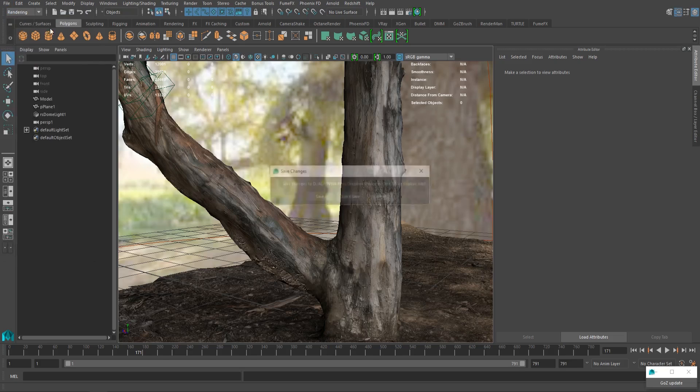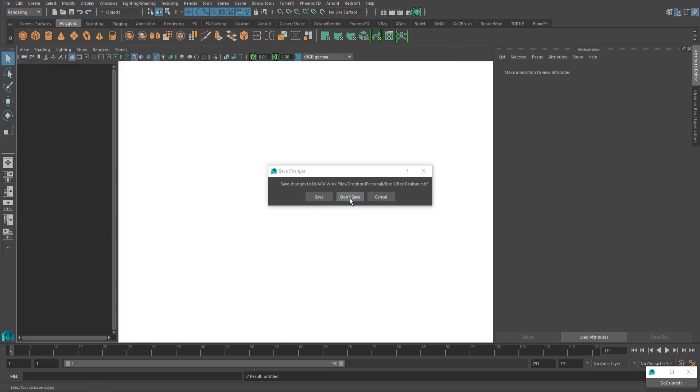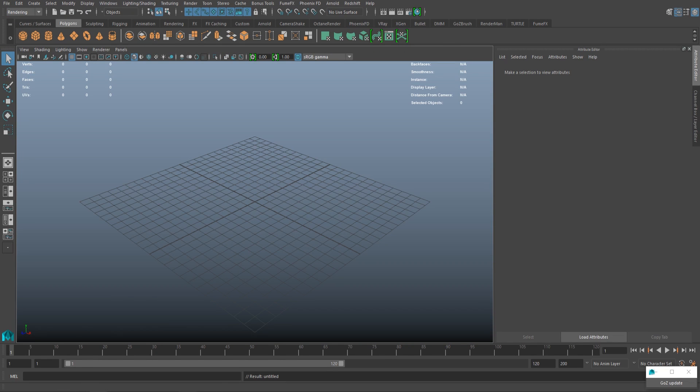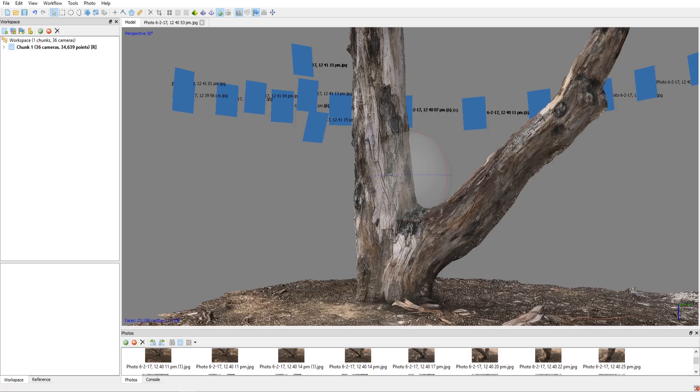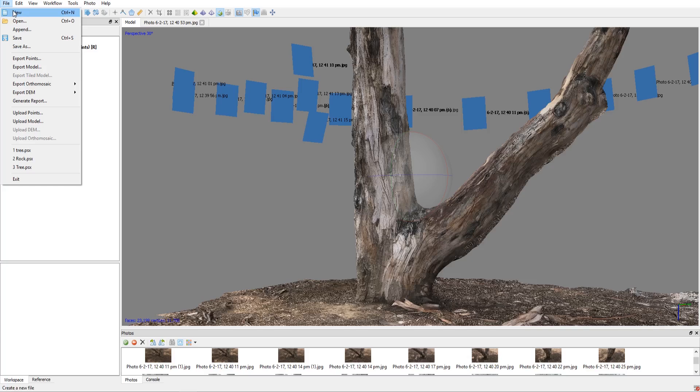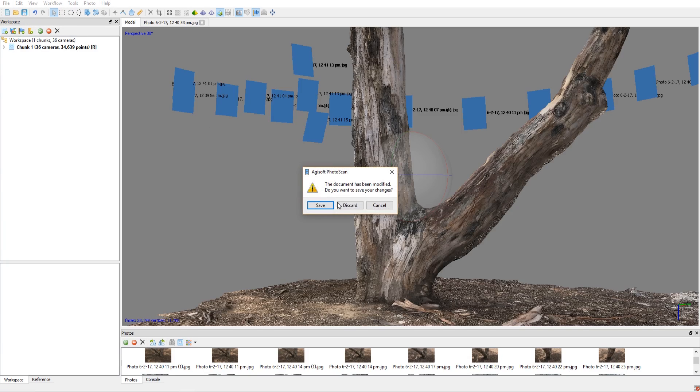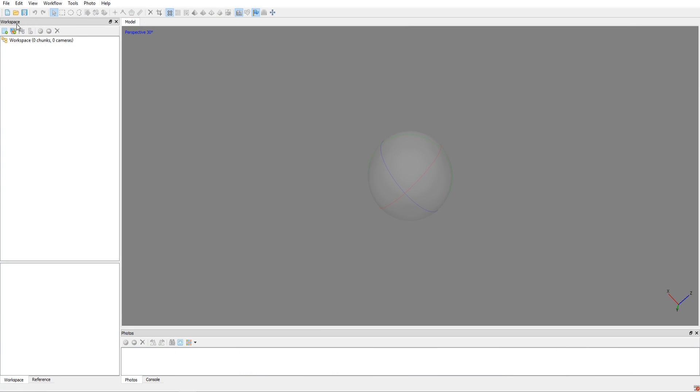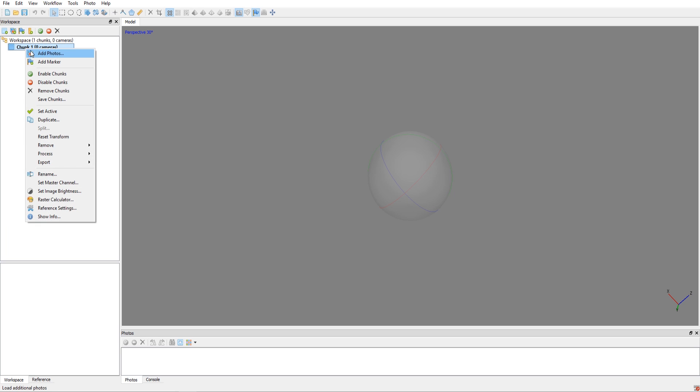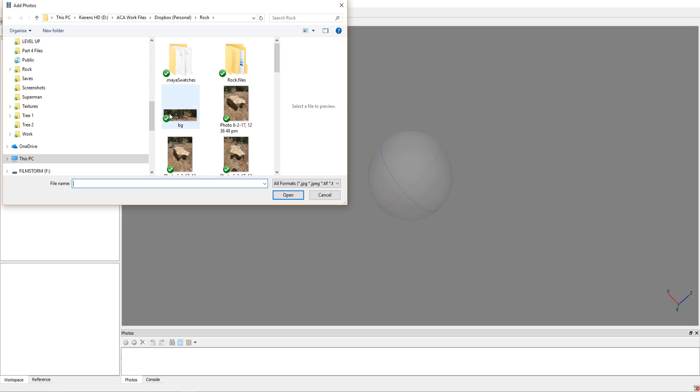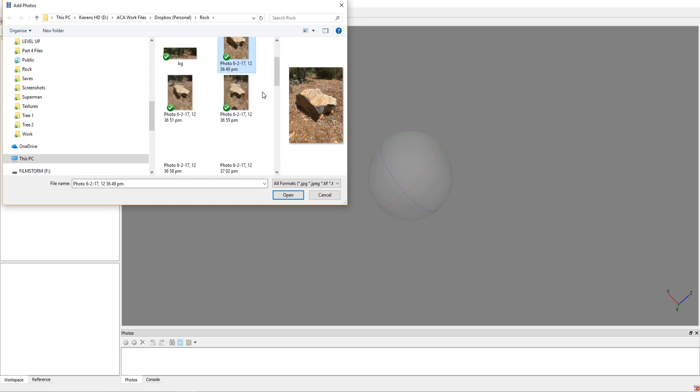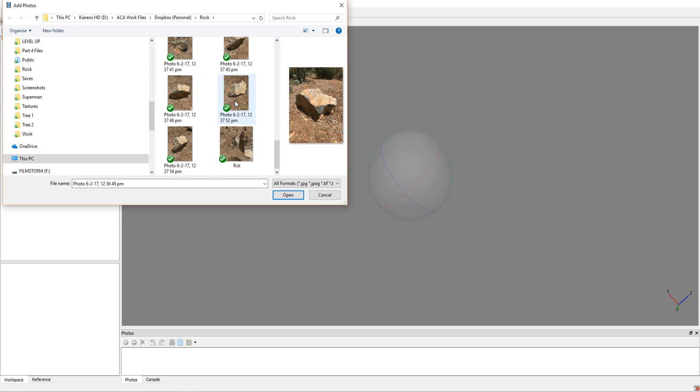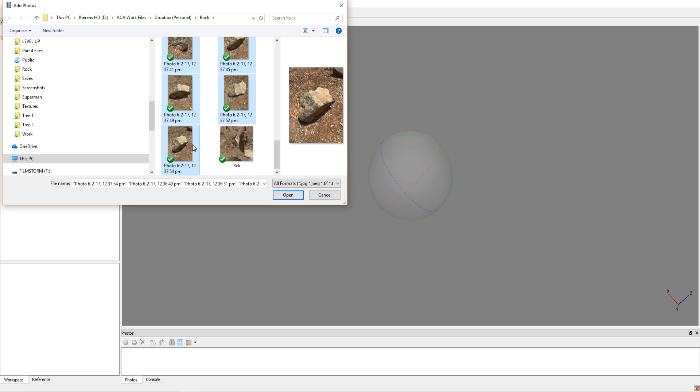So let's have a look at how we actually go about creating something like this. Let's jump, let's create a new scene in Maya. Let's jump into Agisoft and let's create a new scene in here. Let's discard that. I want to right-mouse click on the workspace and add a chunk. Now we want to right-mouse click on the chunk and add some photos.